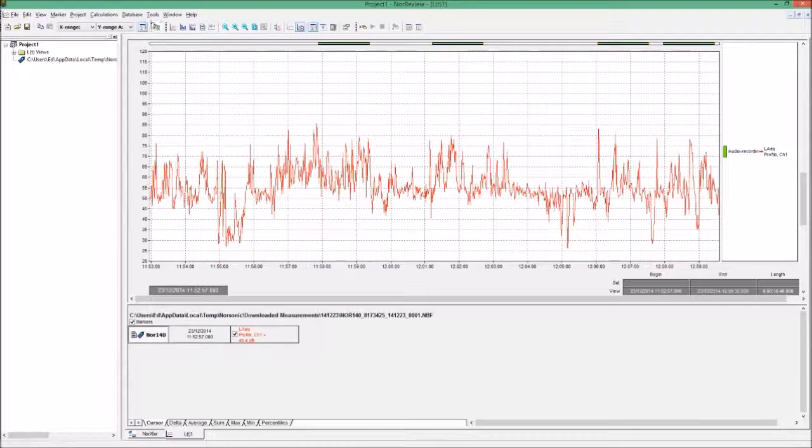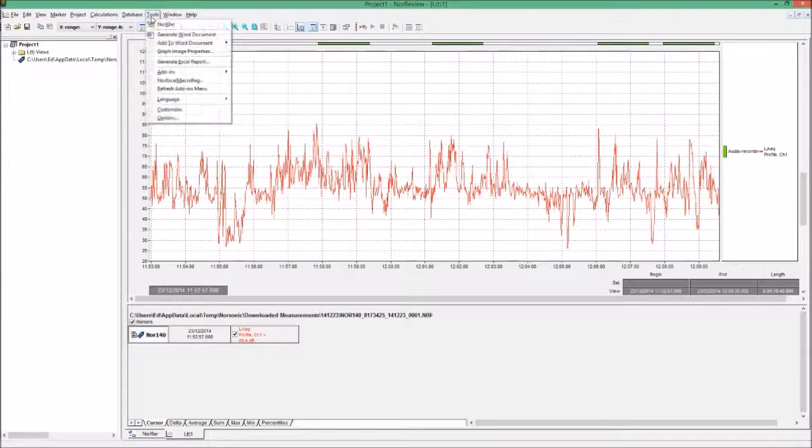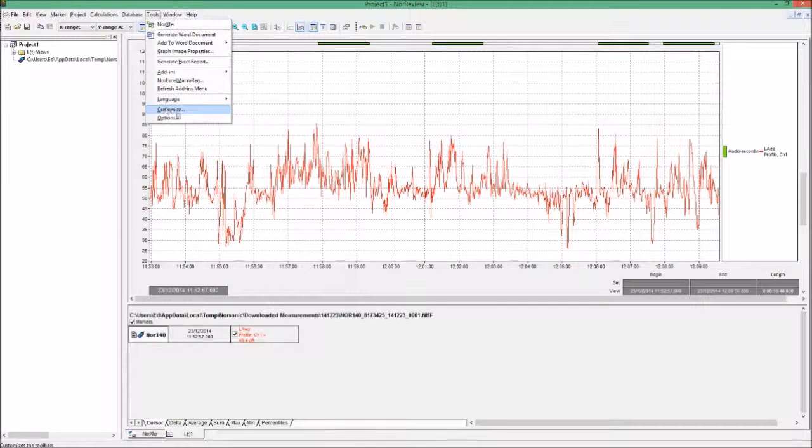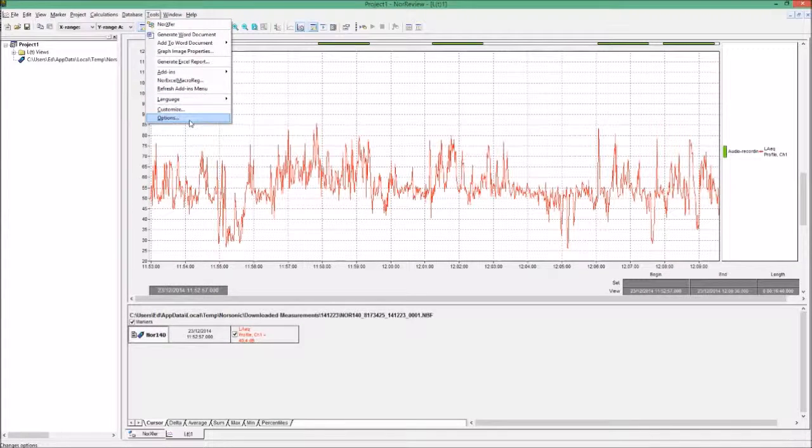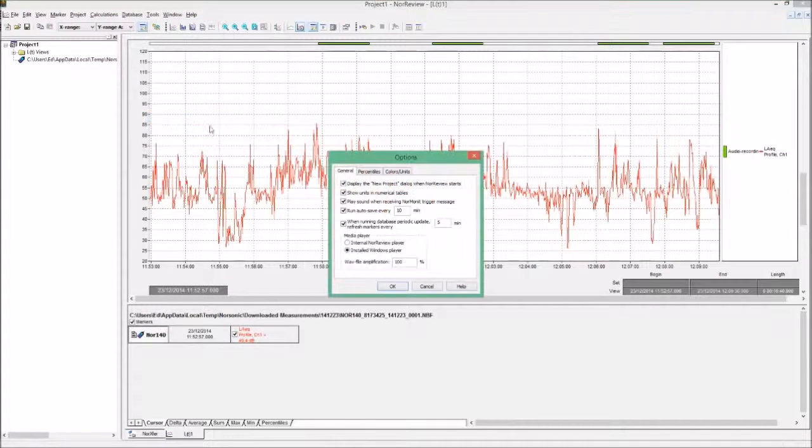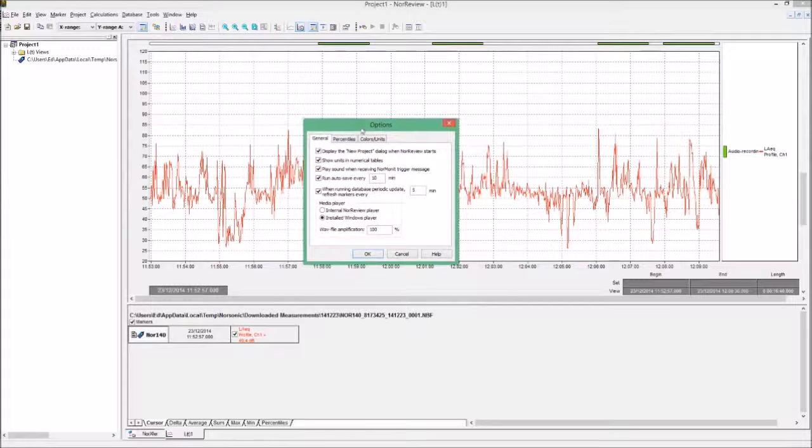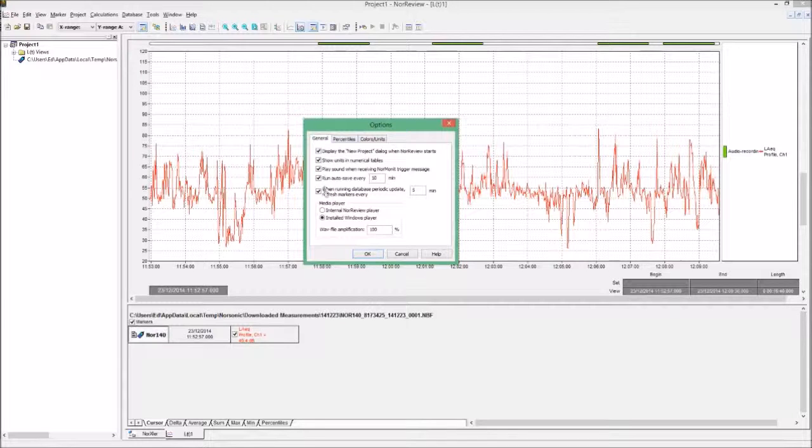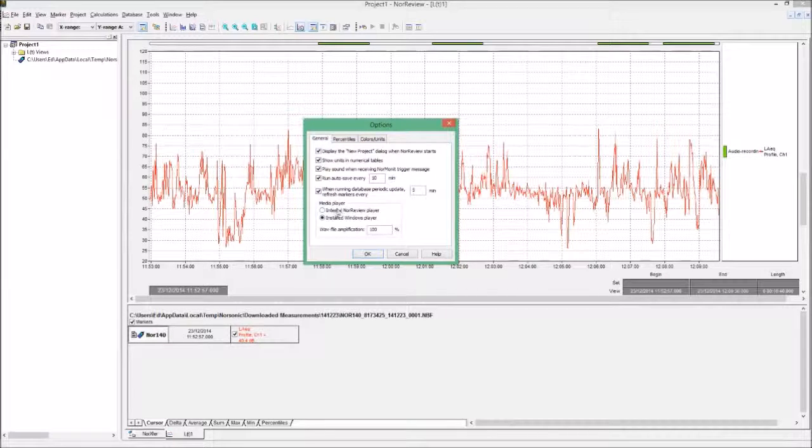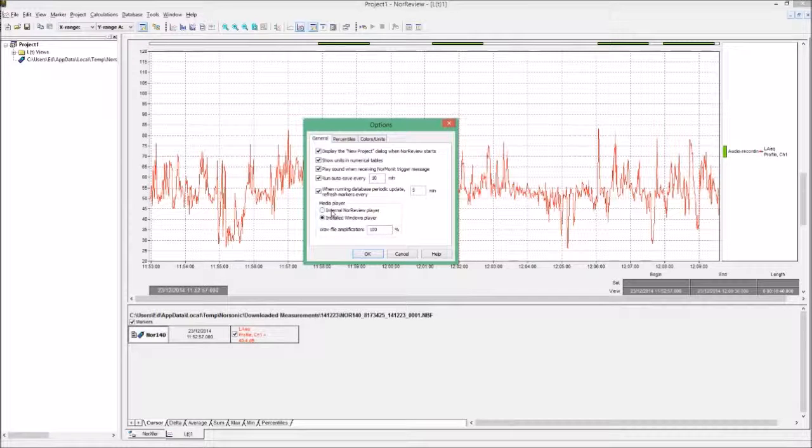After this, I need to come into this tools menu at the top. If I click tools, I can look all the way down the list to this bottom one that says options. Although there's a lot of different things we can change in here, there's only one key area we need to look at, and that's in this media player box. We need to make sure it's set to internal NorReview player.